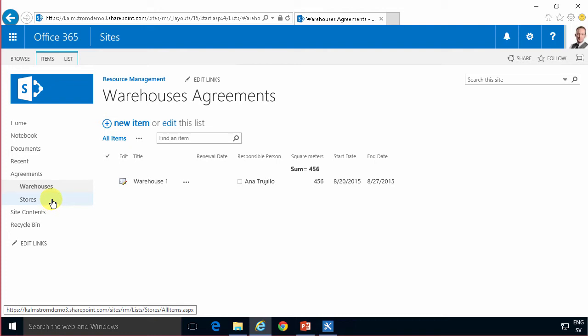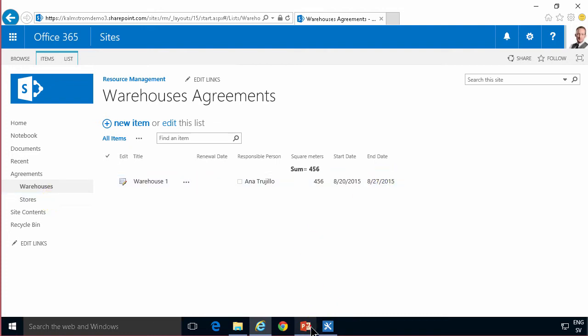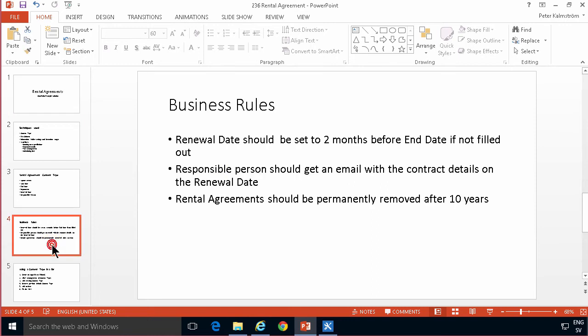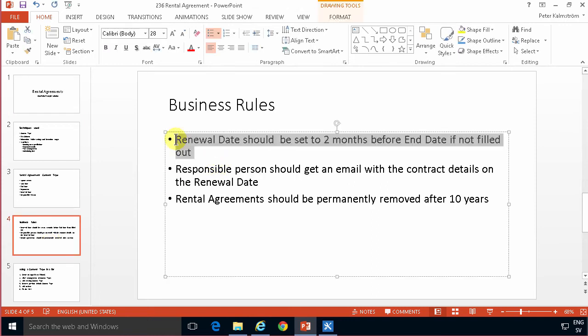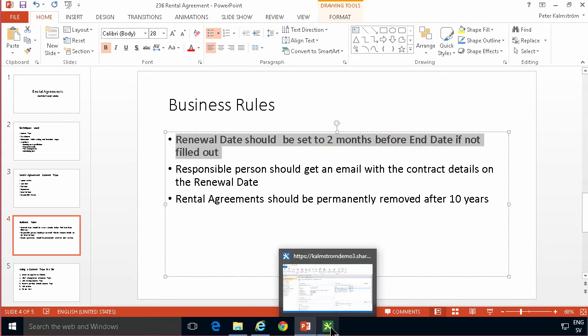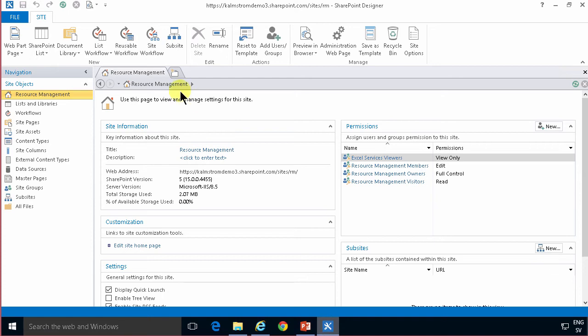When I set up my content type I set a renewal date and that renewal date is supposed to be filled out automatically based on the end date. I have a business rule about that. Renewal date should be set to two months before end date if not filled out. So that's the business rule that we're going to implement now in SharePoint Designer.